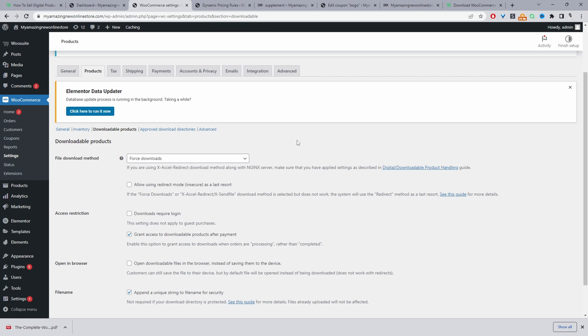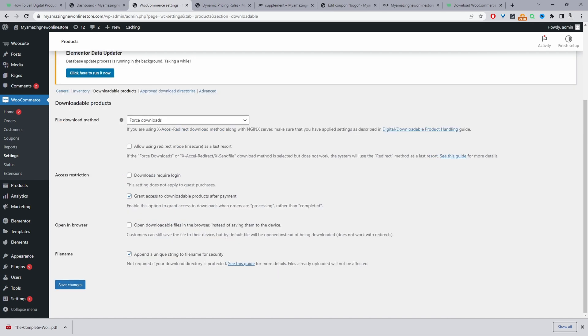That can sort of help protect your files for when someone downloads it. They're not able to easily share it with their friends. So just select force download here. Access restriction. So again, it depends on your store setup, but you can enable this option here to force the customer to login before they're actually able to download the file. And then we'll leave the other options as it is.